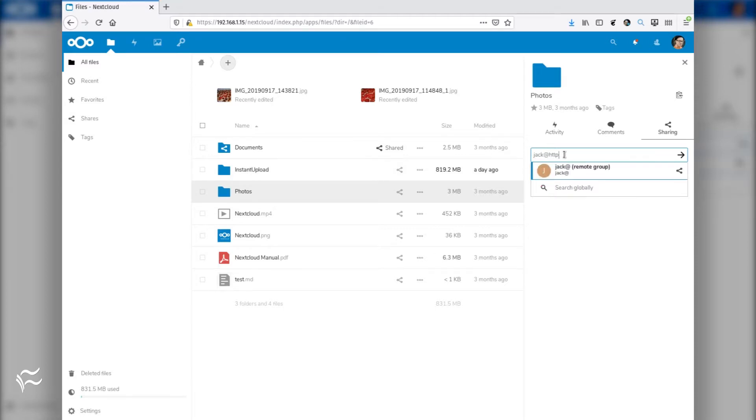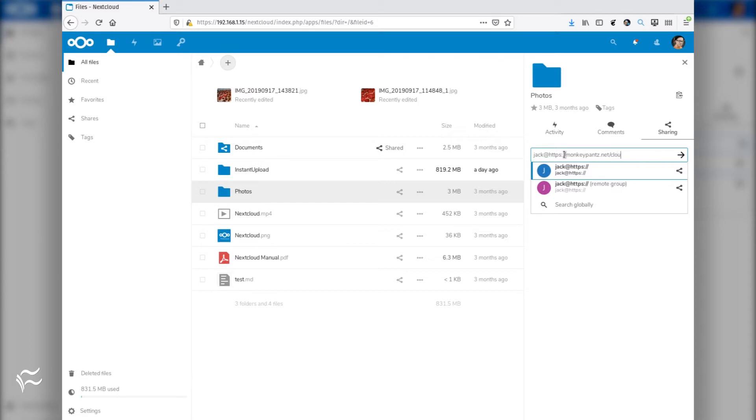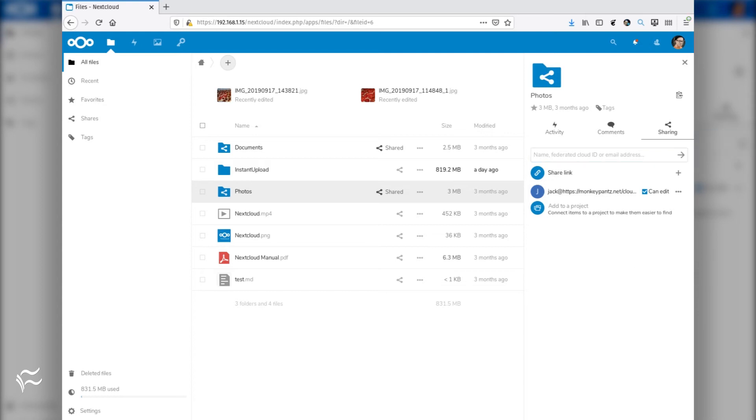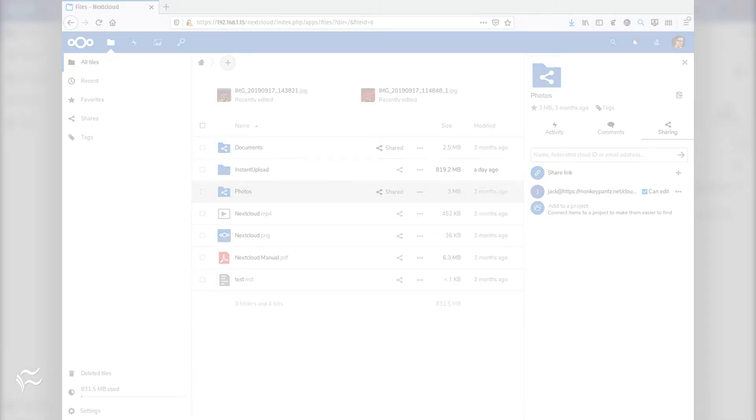Type the share in the form user at HTTPS colon slash slash domain slash Nextcloud, where User is a user on the remote Nextcloud server, Domain is the domain of the server, and Nextcloud is the directory housing the Nextcloud installation. Select the user once it is validated.